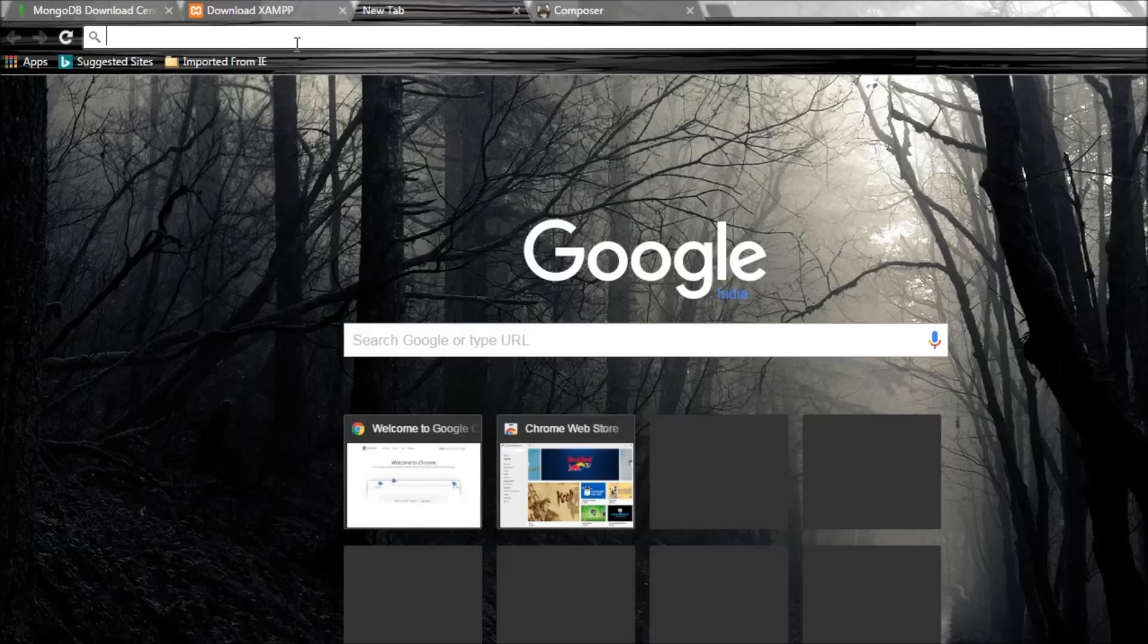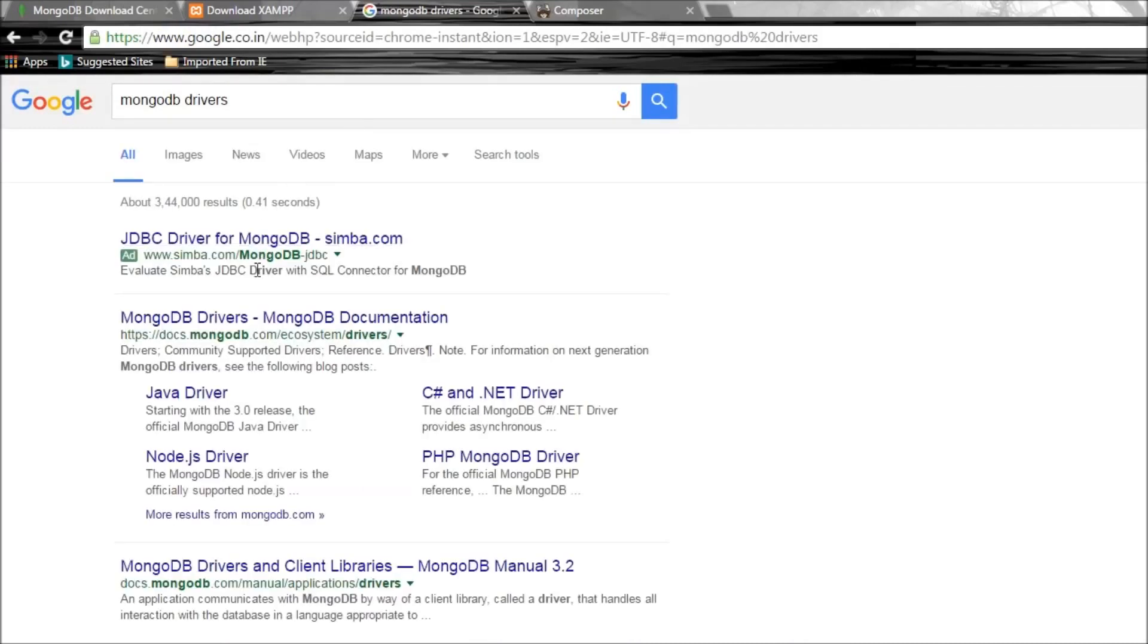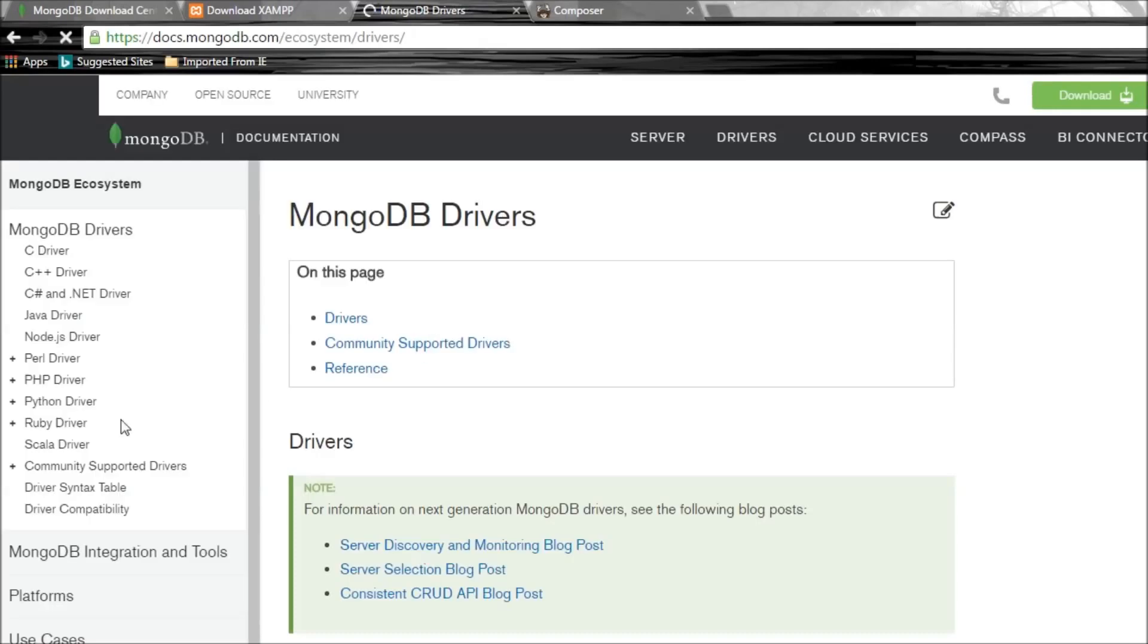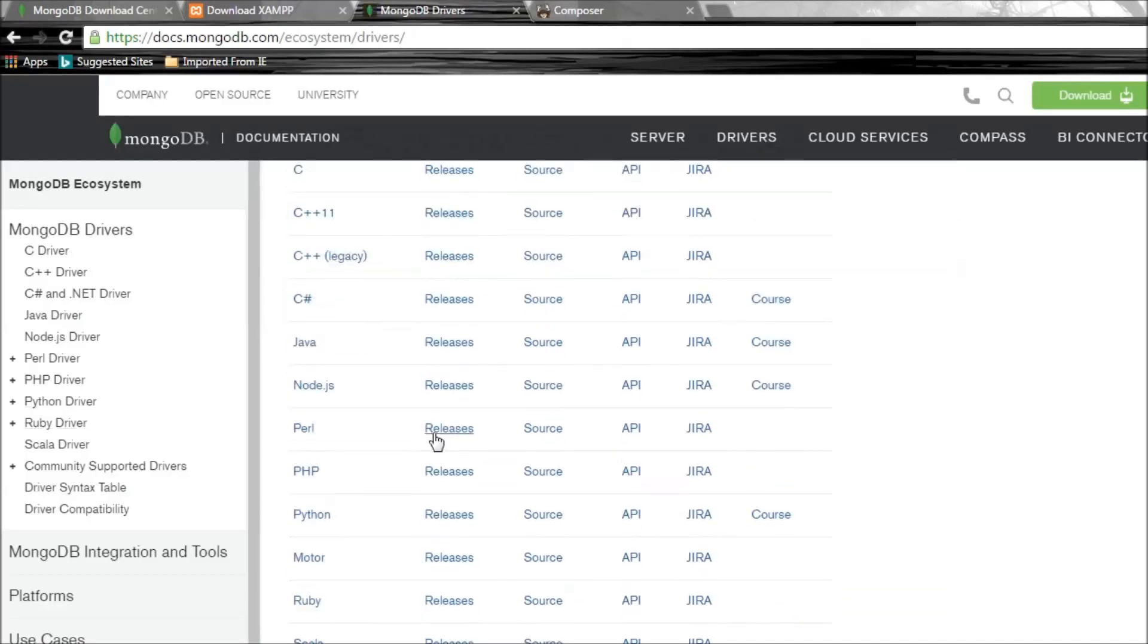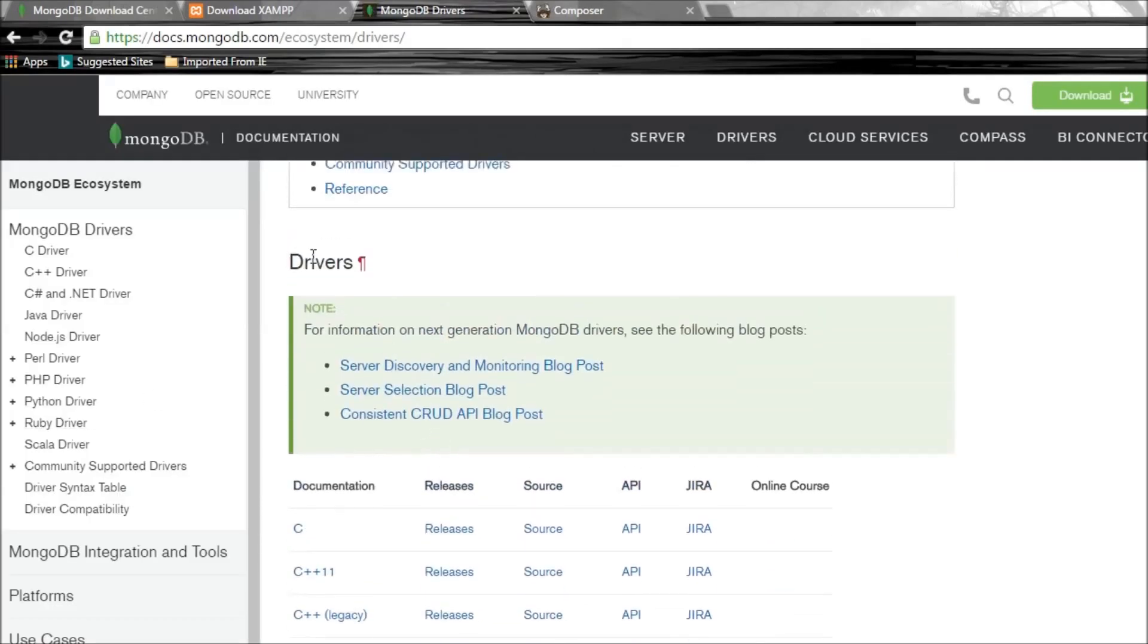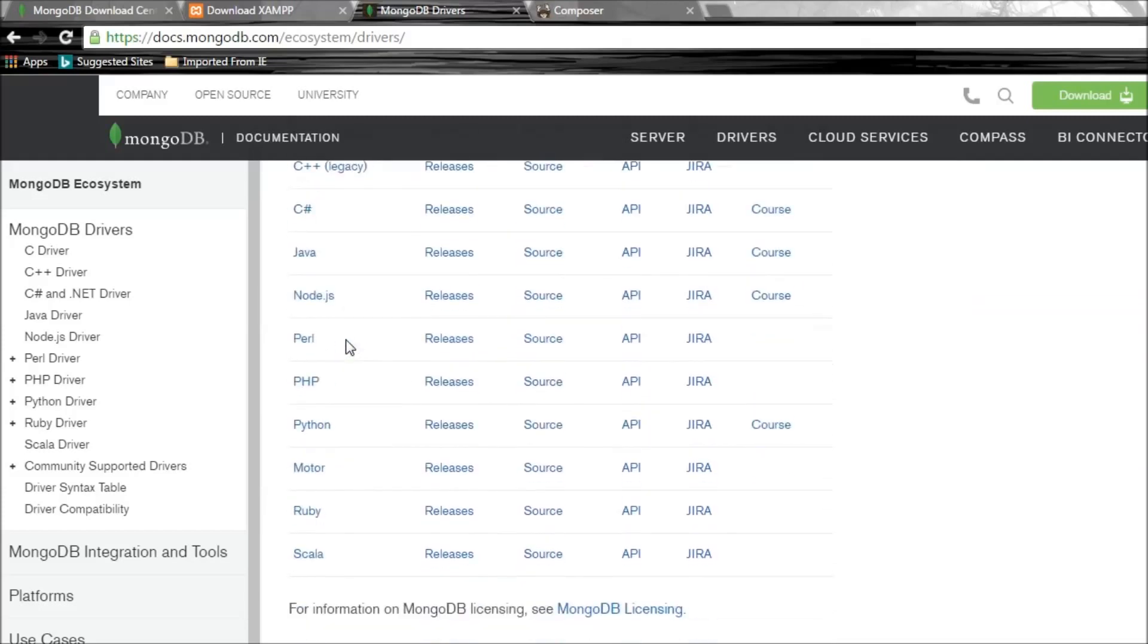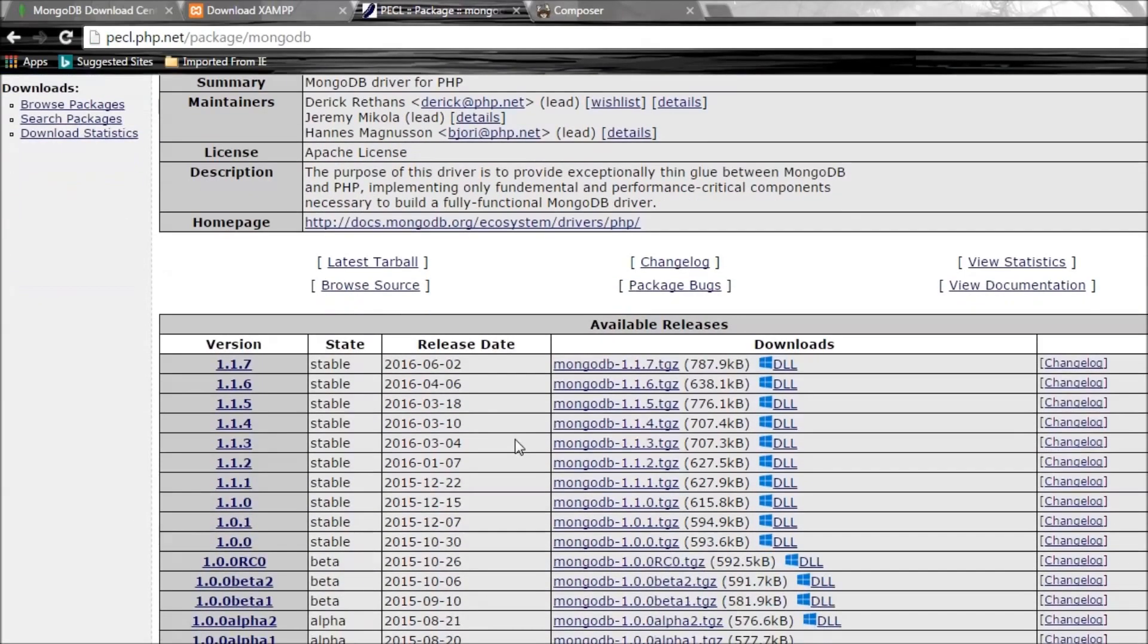In Google, type MongoDB drivers. Open the first link, and if you scroll down to the bottom it says drivers. If you scroll down more you have PHP. Next to PHP you have the releases. Click on releases and this is going to provide you a list of DLLs.